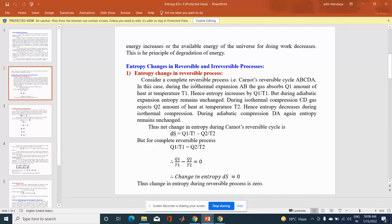Consider a complete reversible process — suppose Carnot's reversible cycle ABCDA. During the isothermal expansion AB, the gas absorbs Q1 amount of heat at temperature T1. Hence, entropy increases by Q1/T1. During adiabatic expansion BC, entropy remains unchanged. During the isothermal compression CD, the gas rejects Q2 amount of heat at temperature T2. Hence, entropy decreases during isothermal compression. During adiabatic compression DA, entropy remains unchanged.